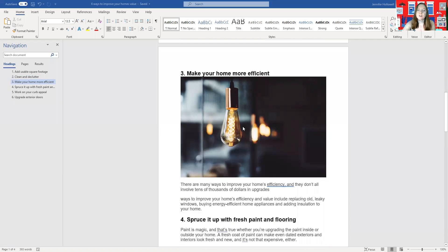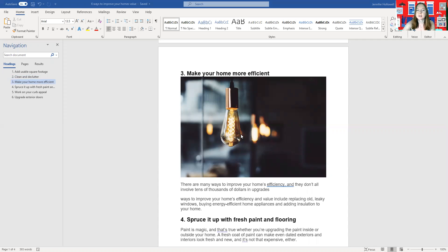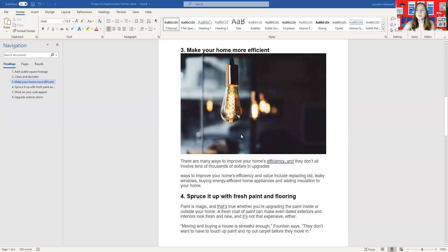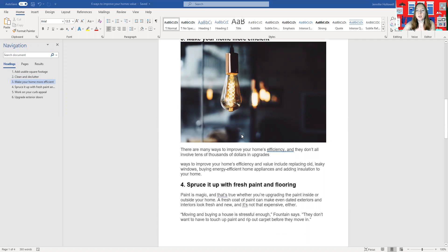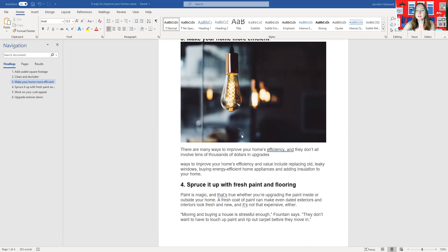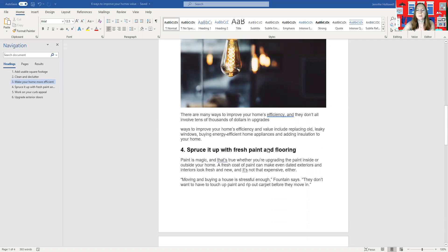Making your home more efficient in terms of energy efficiency—upgrade your thermostats and things like that. Duke Power usually has some excellent programs you can look into to help save on your power bill, but these don't involve tens of thousands of dollars worth of upgrades. You can do simple things like replacing old leaky windows, buying energy-efficient appliances, and adding insulation to your home.